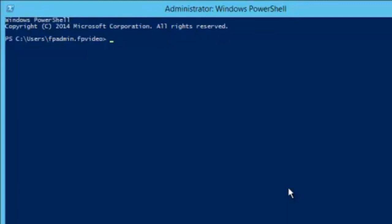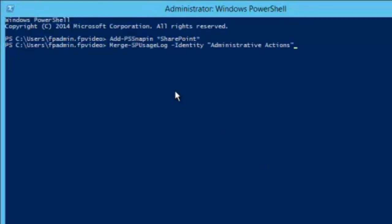Now, we want to add the SharePoint snap-in. There we go. We are going to use the Merge-SPUsageLog cmdlet and tell it to merge the data for the administrative actions usage provider. Unless you specify a start time, it will only show the last hour. This is just an example, so the past hour is sufficient. To make it easier to read the results, I'm going to save it to a text file. Click enter and wait while SharePoint does its thing.